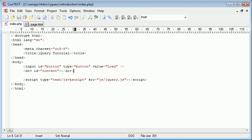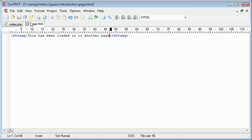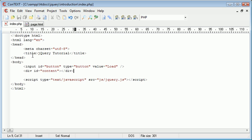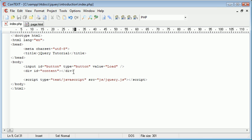So essentially what we're going to do is press this button and have page.html loaded into this div area here. It's an extremely useful and simple technique in jQuery that allows you to perform what would usually take you probably about 15 lines to write in Ajax alone.